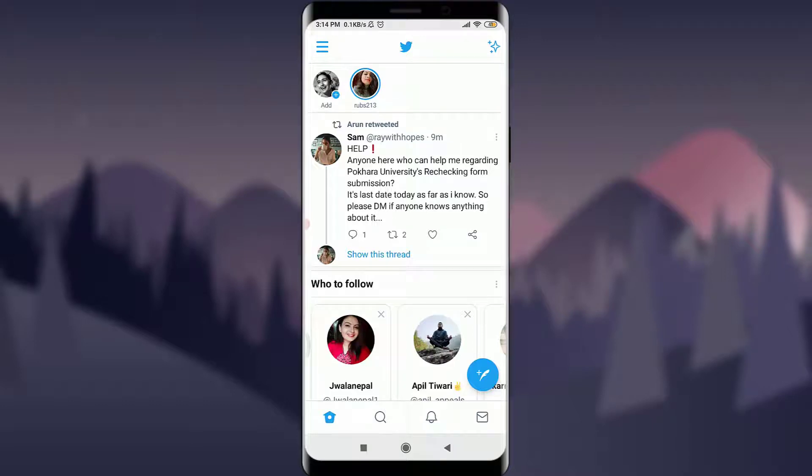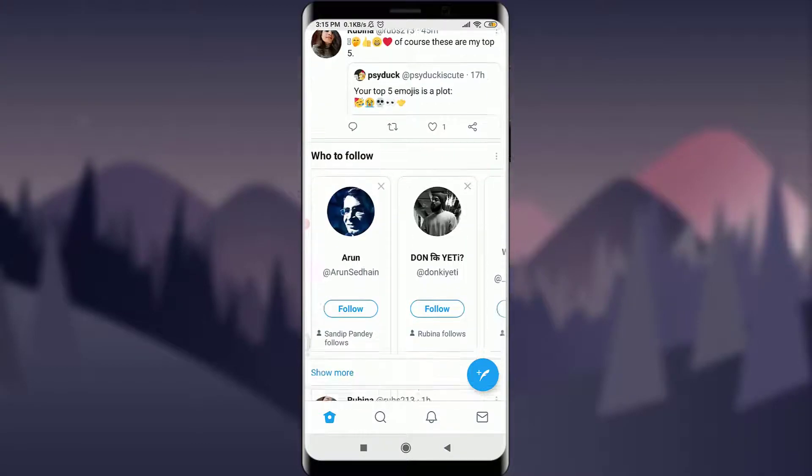Welcome back to Tutorialspoint. In today's video we are going to learn how to tweet on Twitter. Before starting, you can subscribe to our channel for more videos and updates. Let's get started. As you can see on my screen, I'm already logged into my Twitter account and I am on my home page.